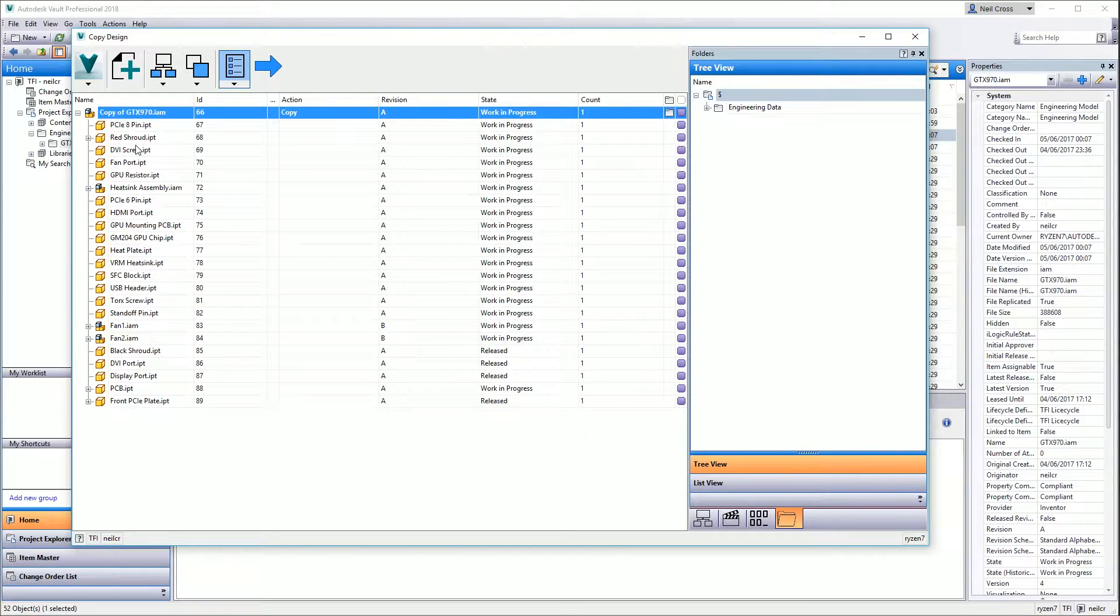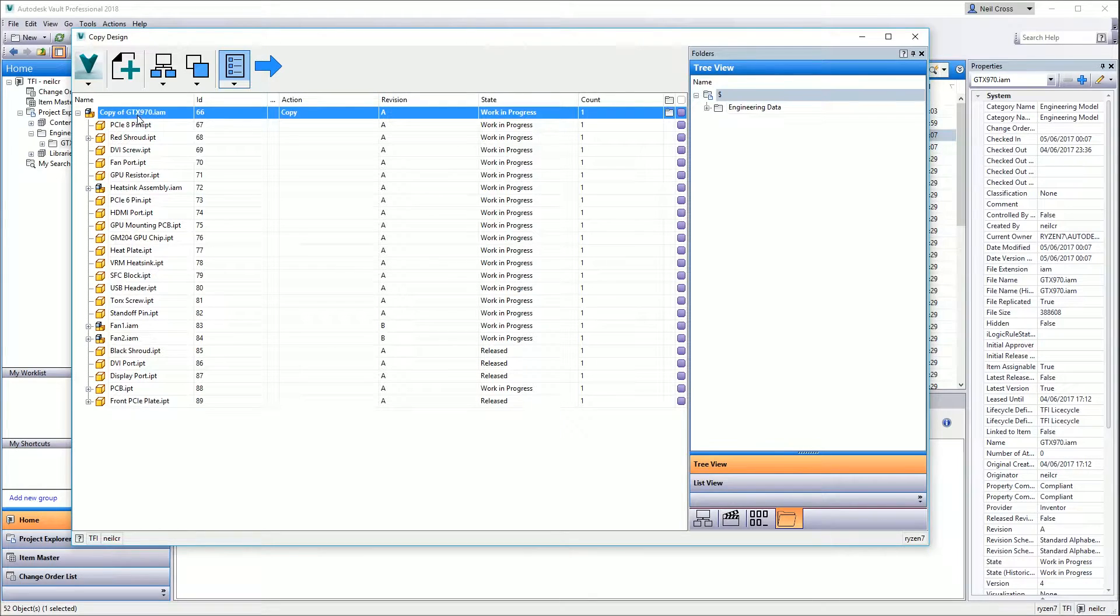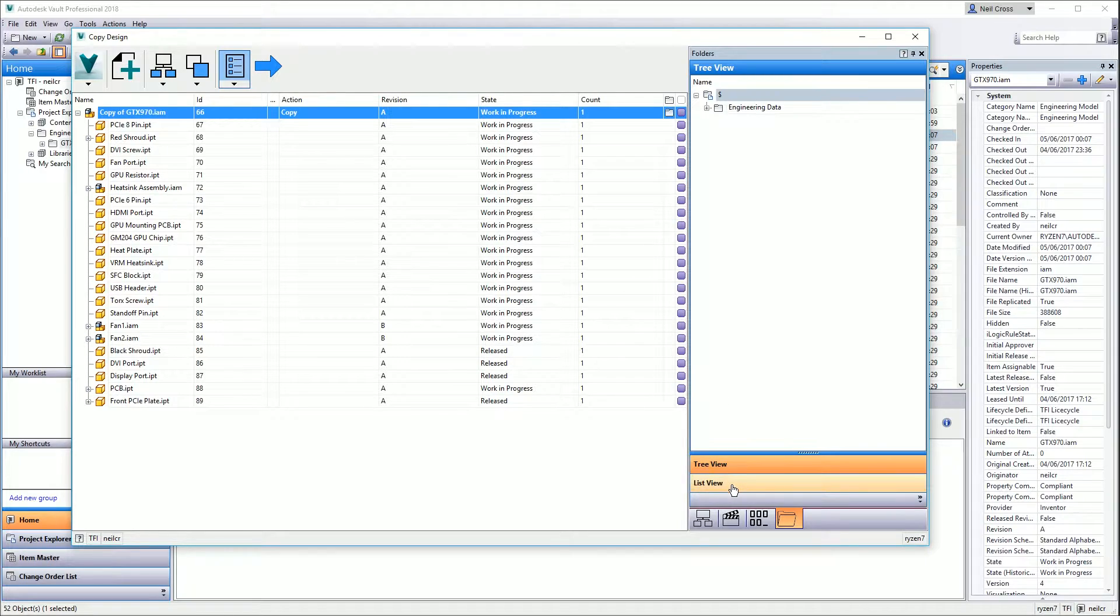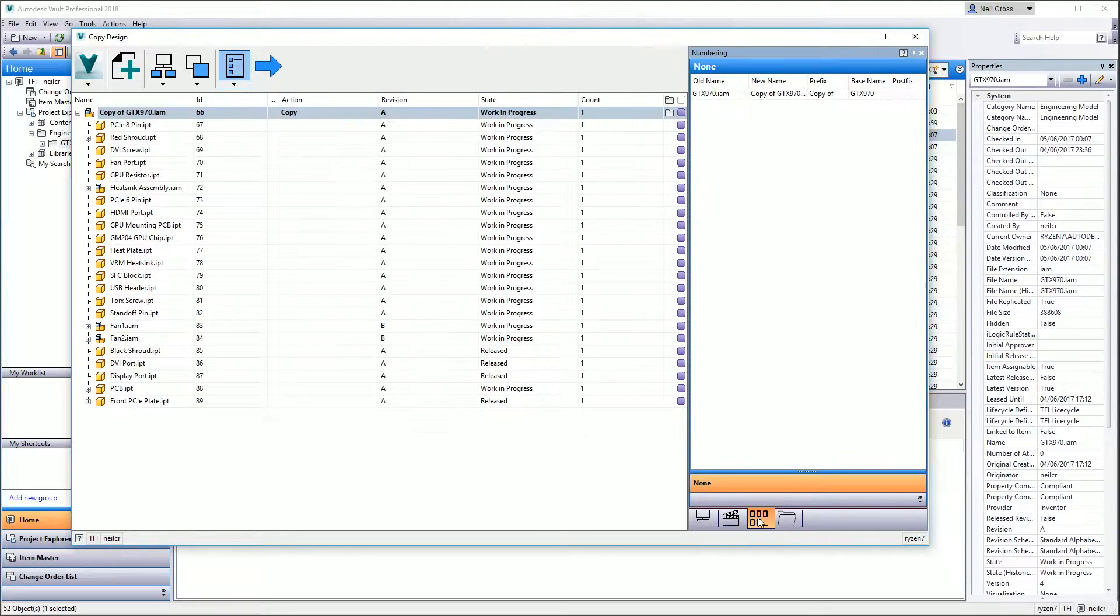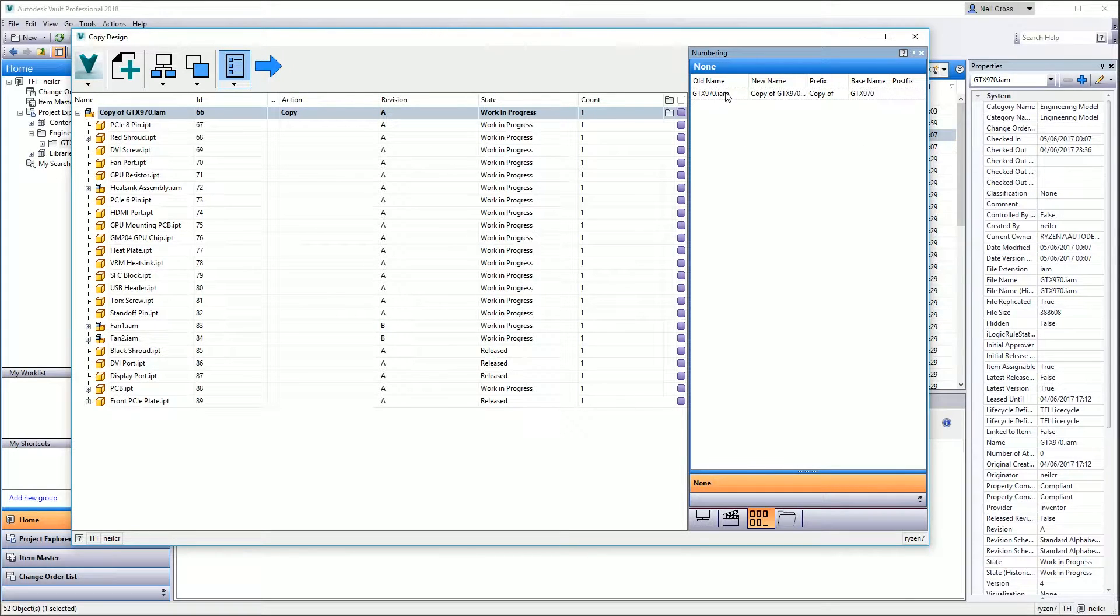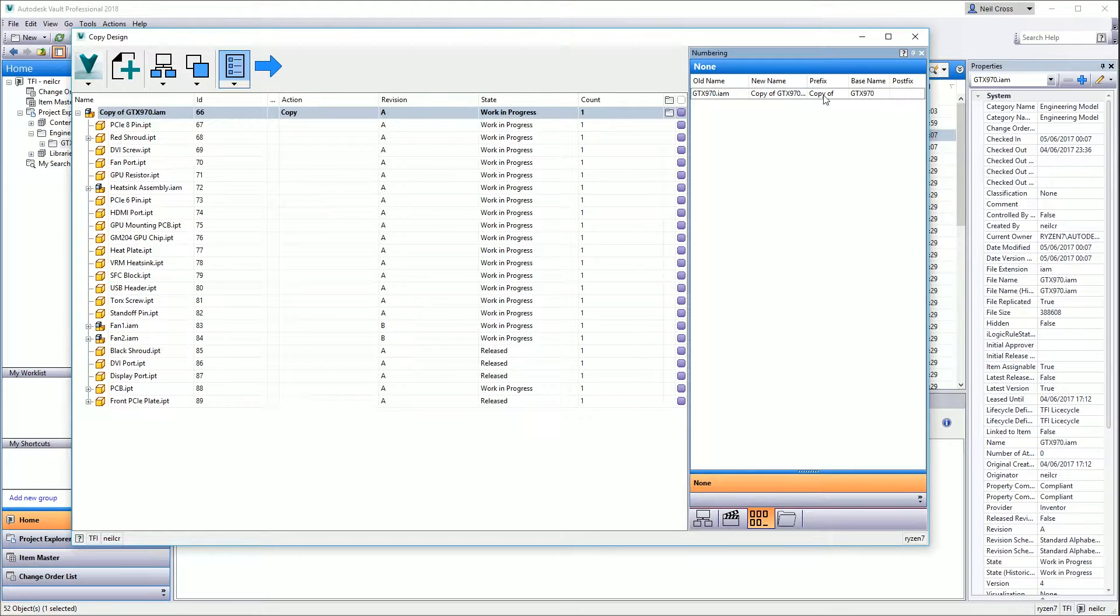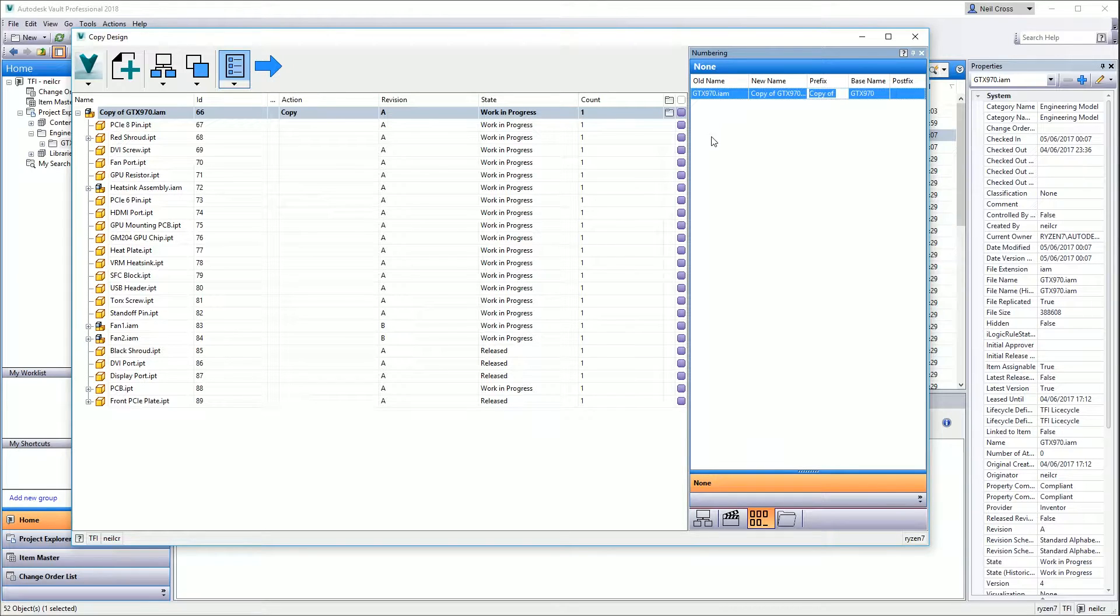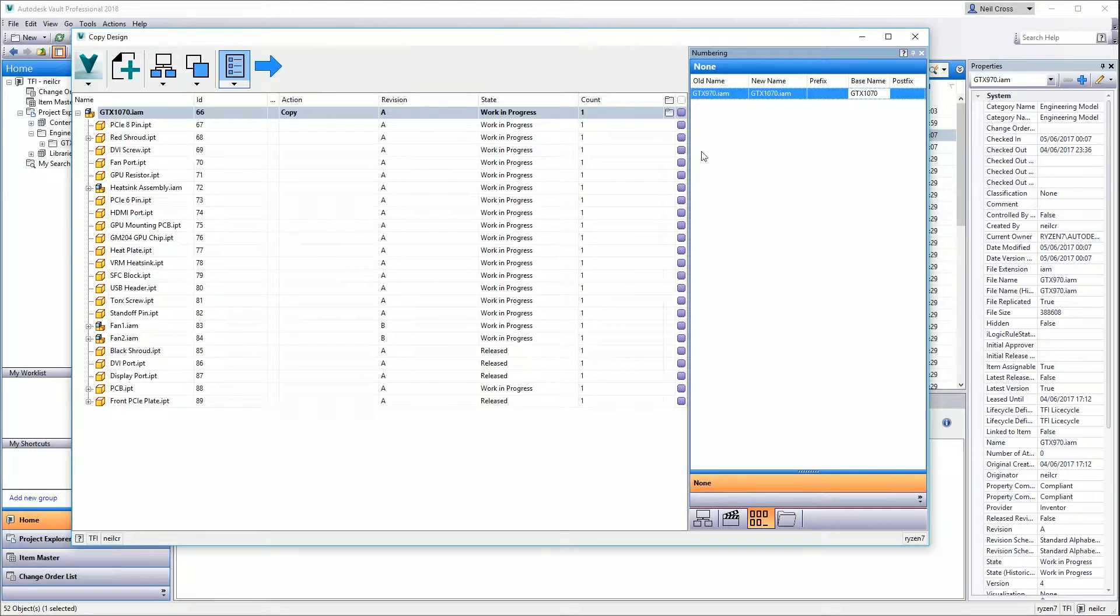To give this a new name, like most of Autodesk's products at the moment, the feedback is dreadful. It's not immediately obvious how to do that. You've got to click the five rectangles and an underscore at the bottom. Then you get this numbering box with Old Name, New Name, Prefix, and Base Name. If you don't want a prefix, select the prefix cell and delete it. Base name you can now select and type in a new name. Let's call this GTX 1070.